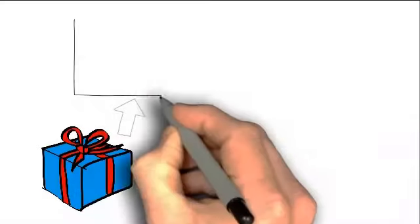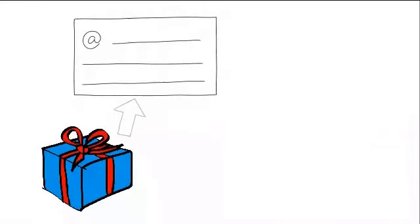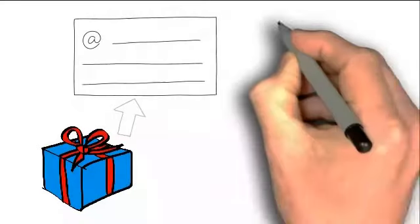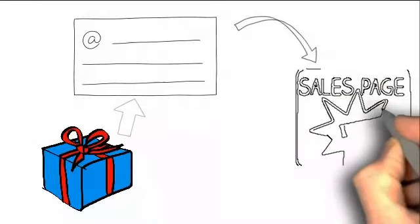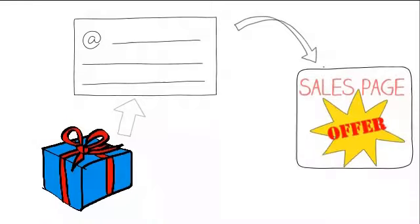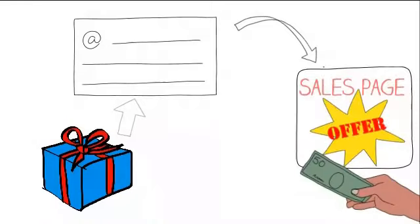Find something of value to give away. People will subscribe in order to get it. They're then presented with a killer sales page with a no-brainer offer that they just have to purchase.